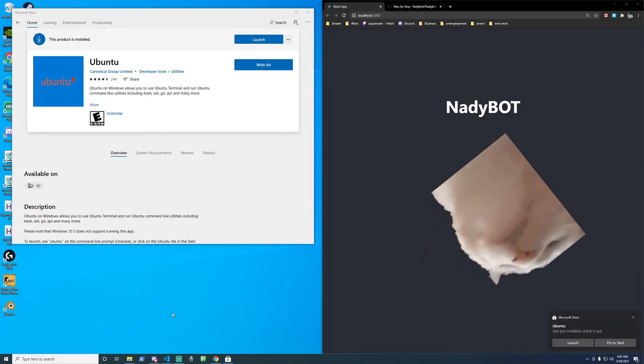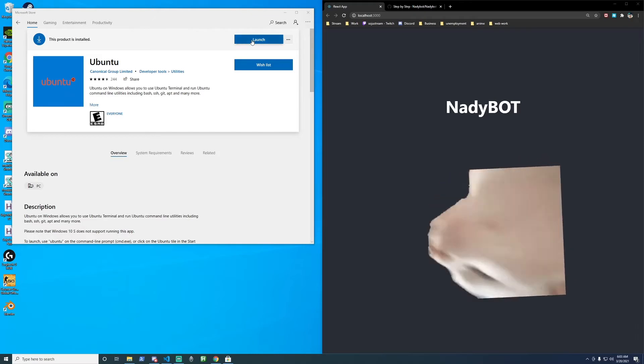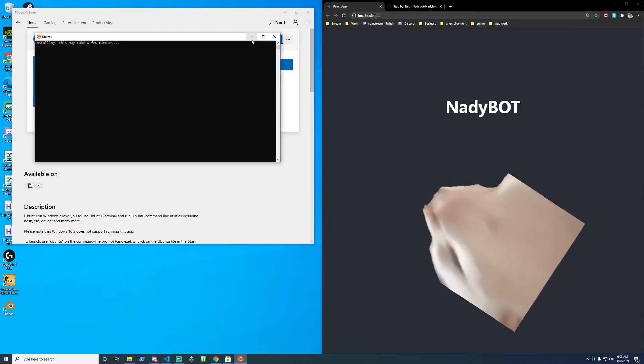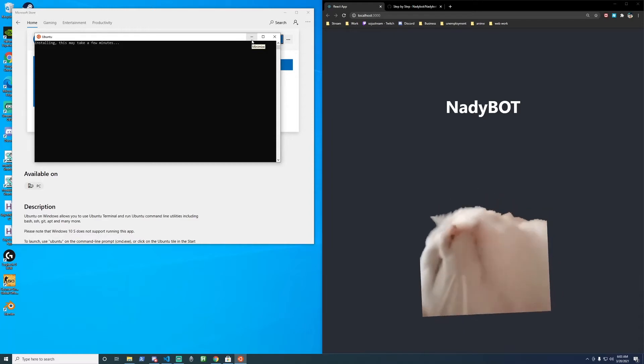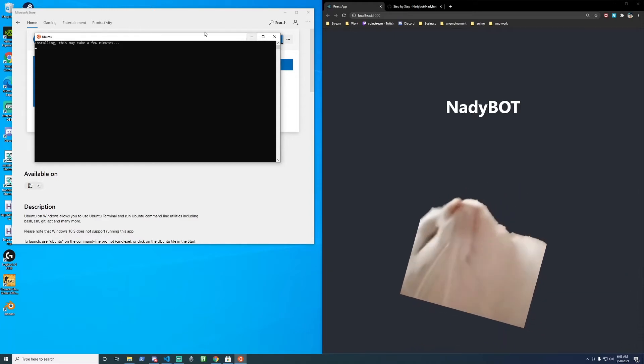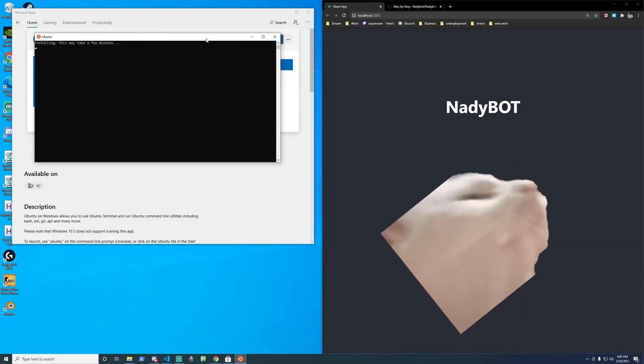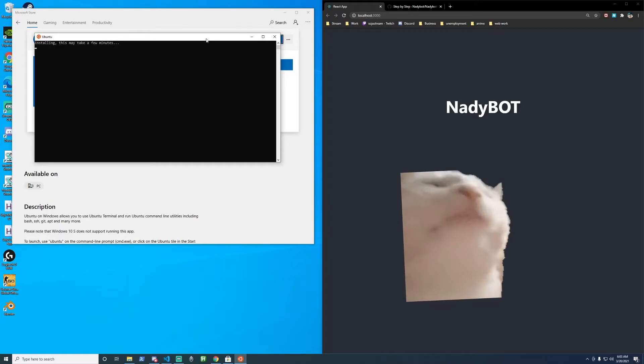Ubuntu is installed. We'll click on launch. It'll open up your console window, and it's going to resume installing.